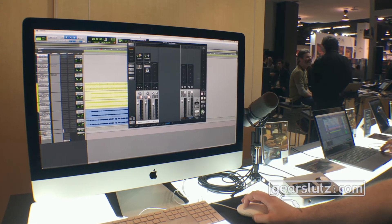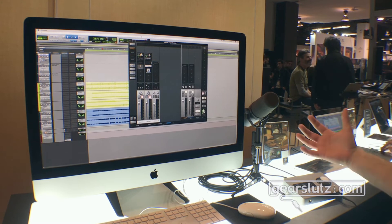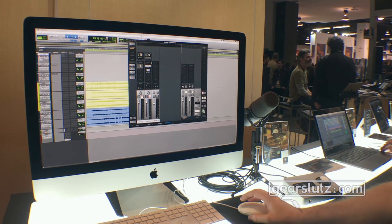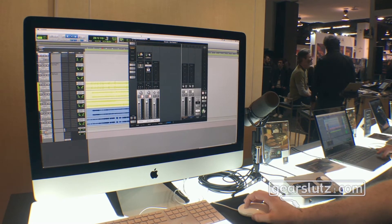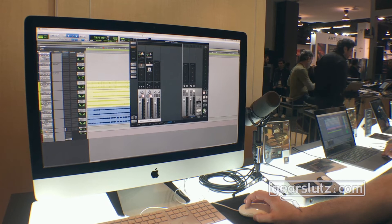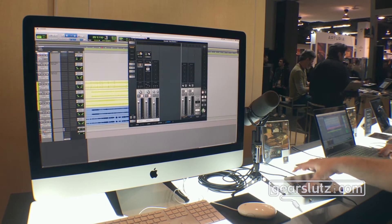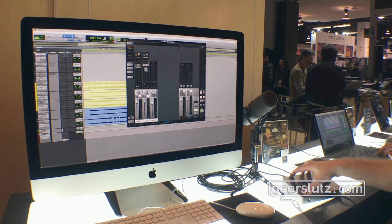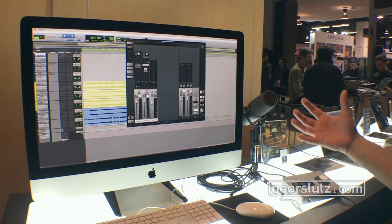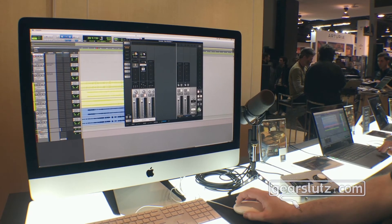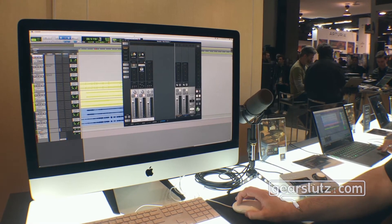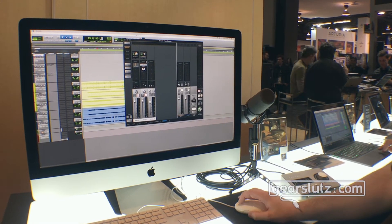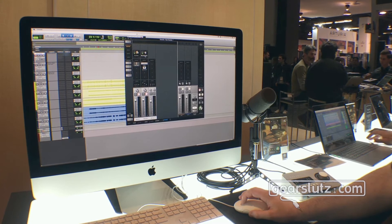The beauty of the Apollo and now Arrow's console workflow is you have what we call near zero latency DSP processing. Arrow comes with a UAD-2 Solo chip on board which allows you to process in real time and actually record through this. So you commit to that sound just like you would in a traditional studio.